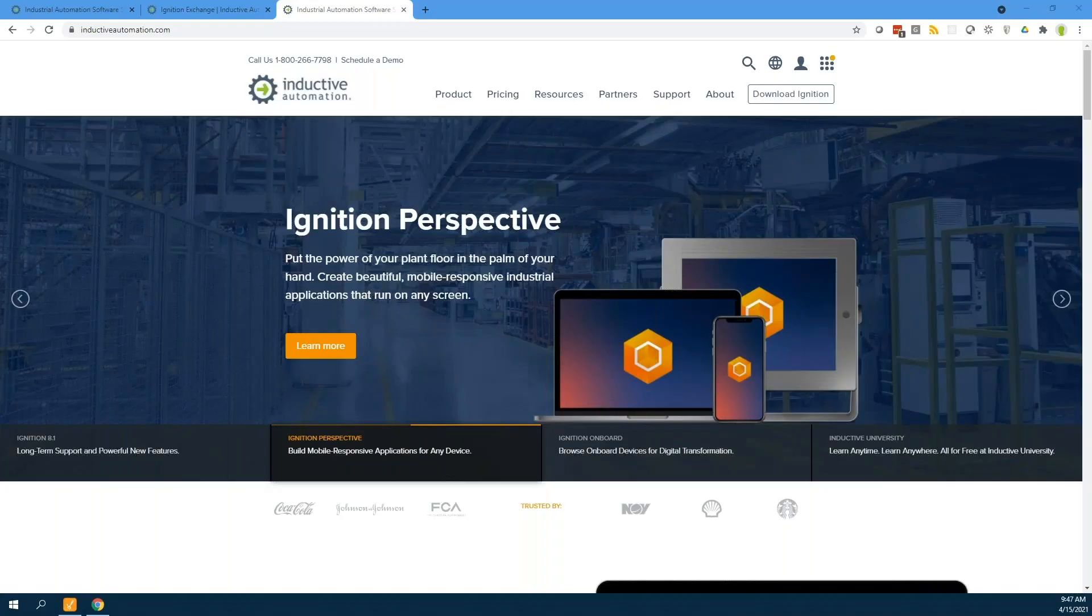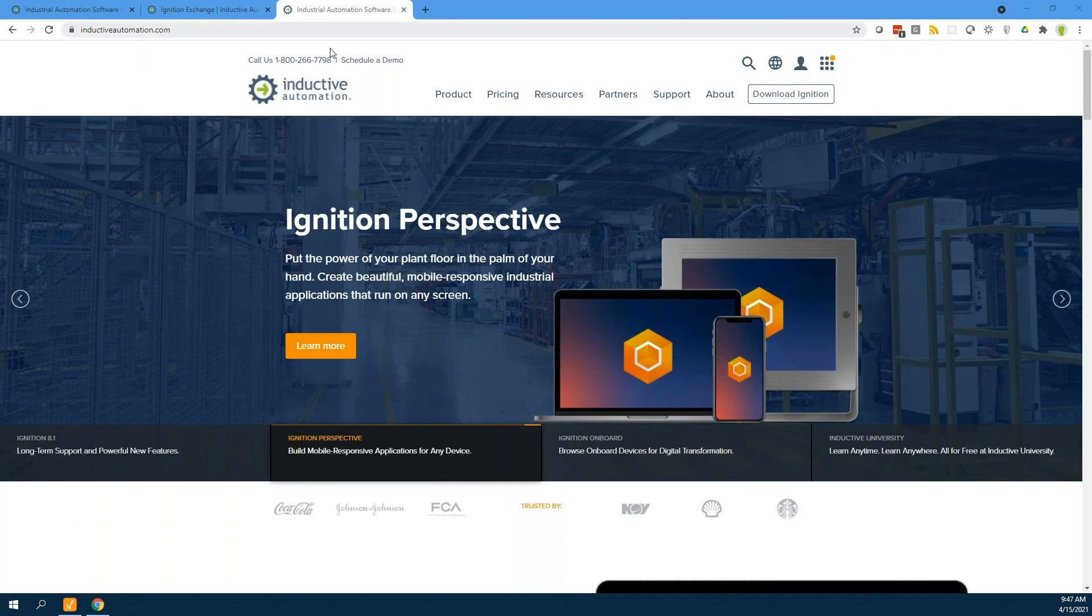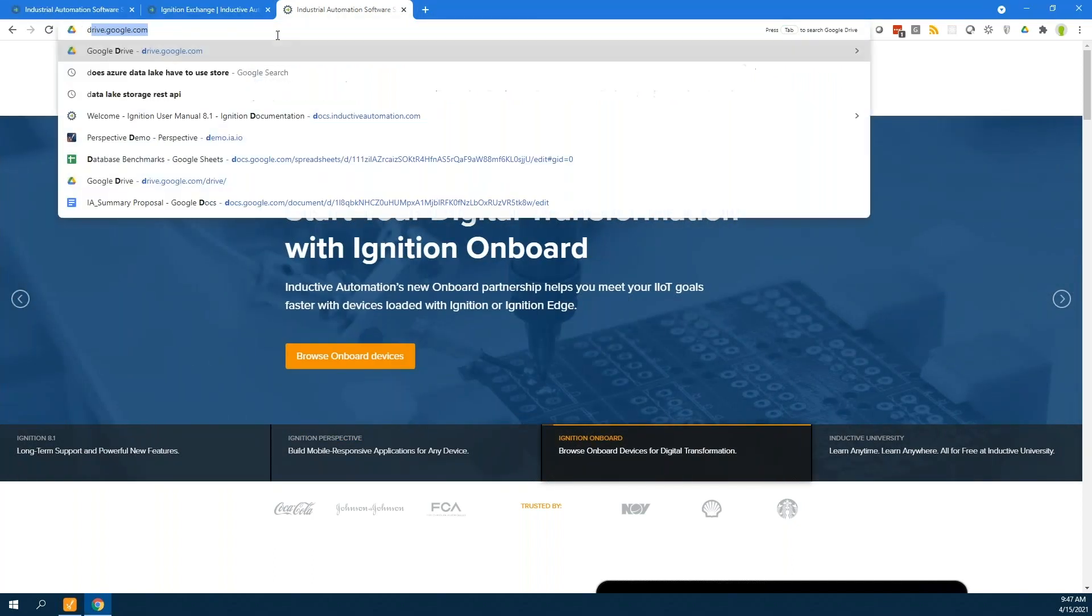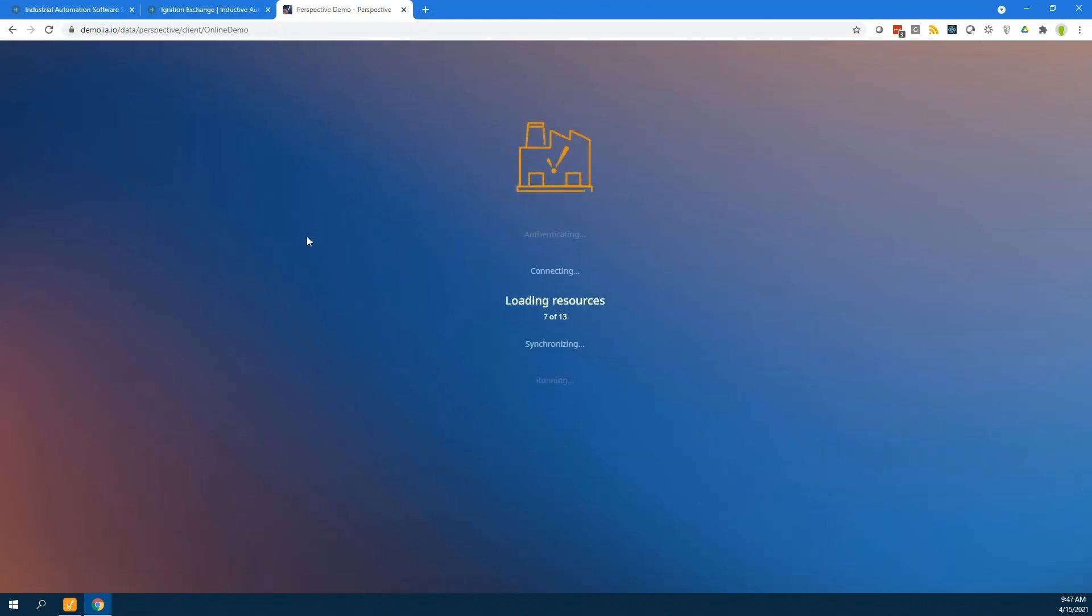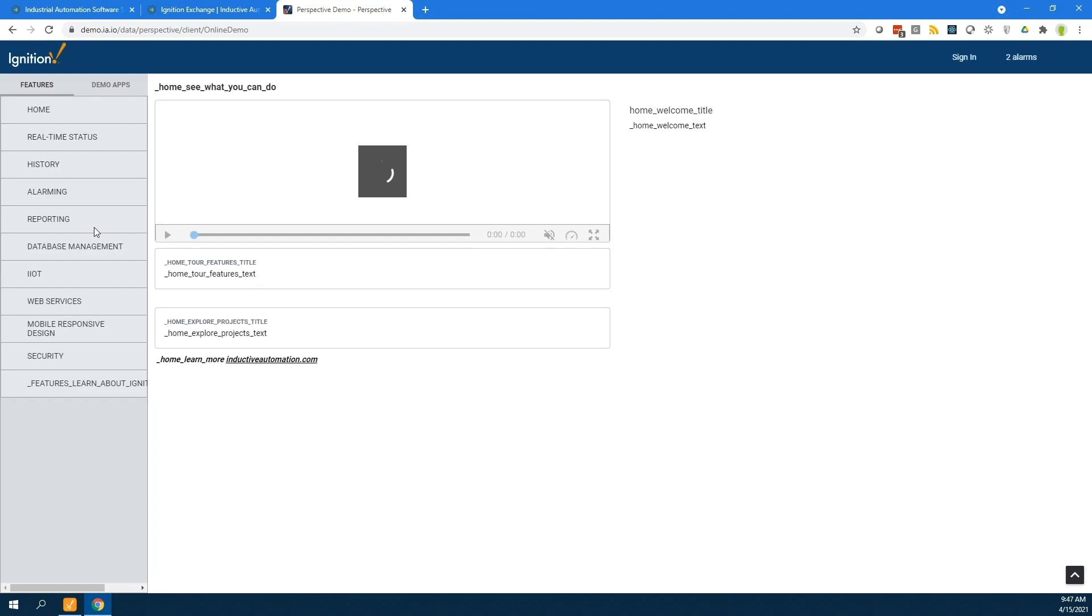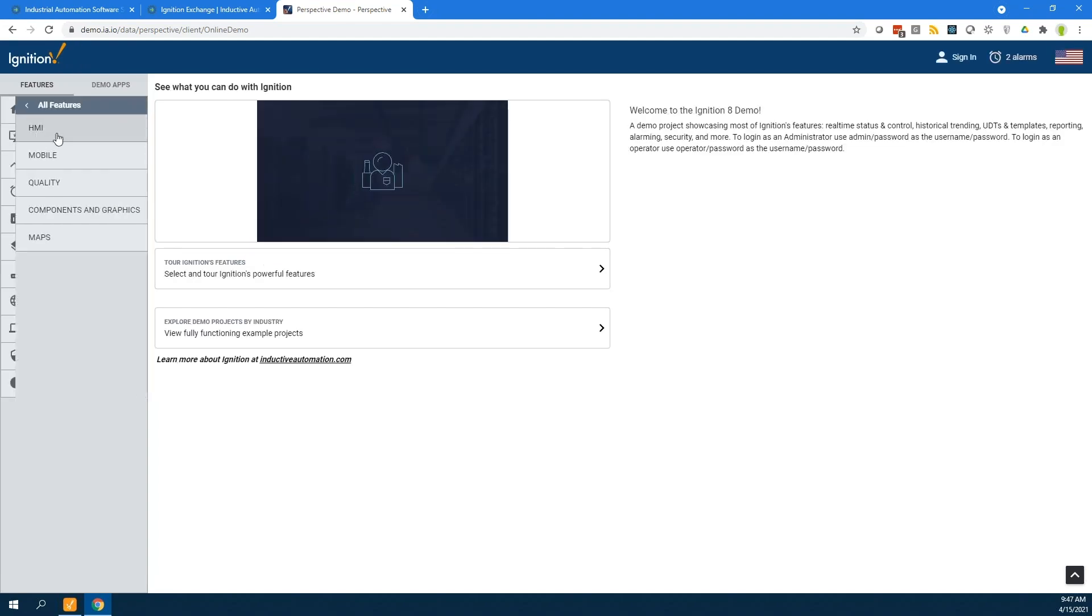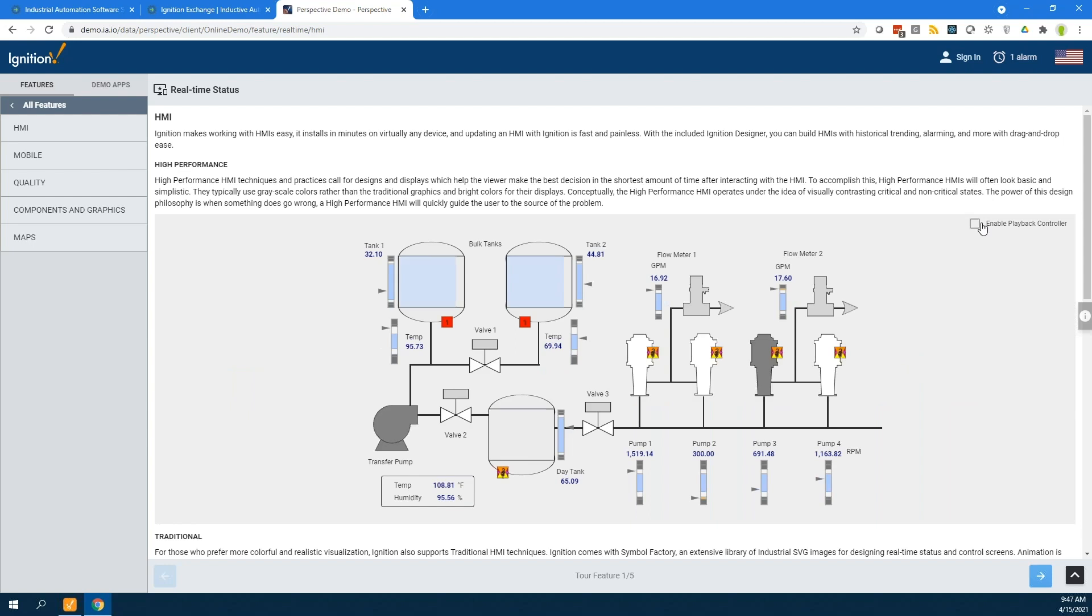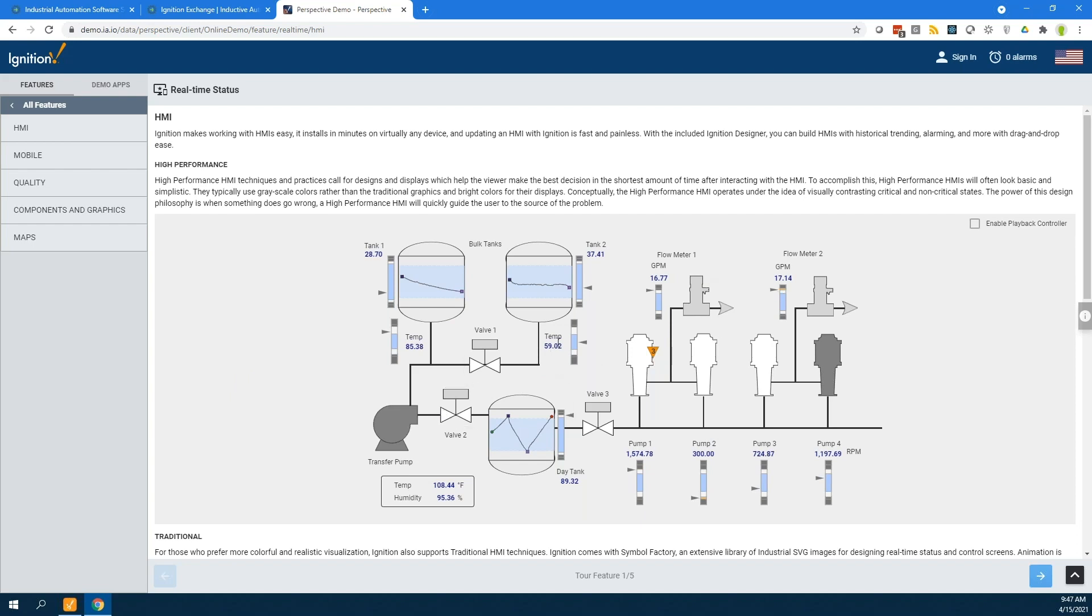Absolutely. So if we take a look at the first one, the Perspective Historical Playback is something that we've had for quite a while, actually. If we go to our demo at demo.ia.io, it's actually part of our demo project. In the real-time status, this is the easy way to show it. You have a real-time screen right here with all the values that are streaming real-time from the device that we have connected to this.